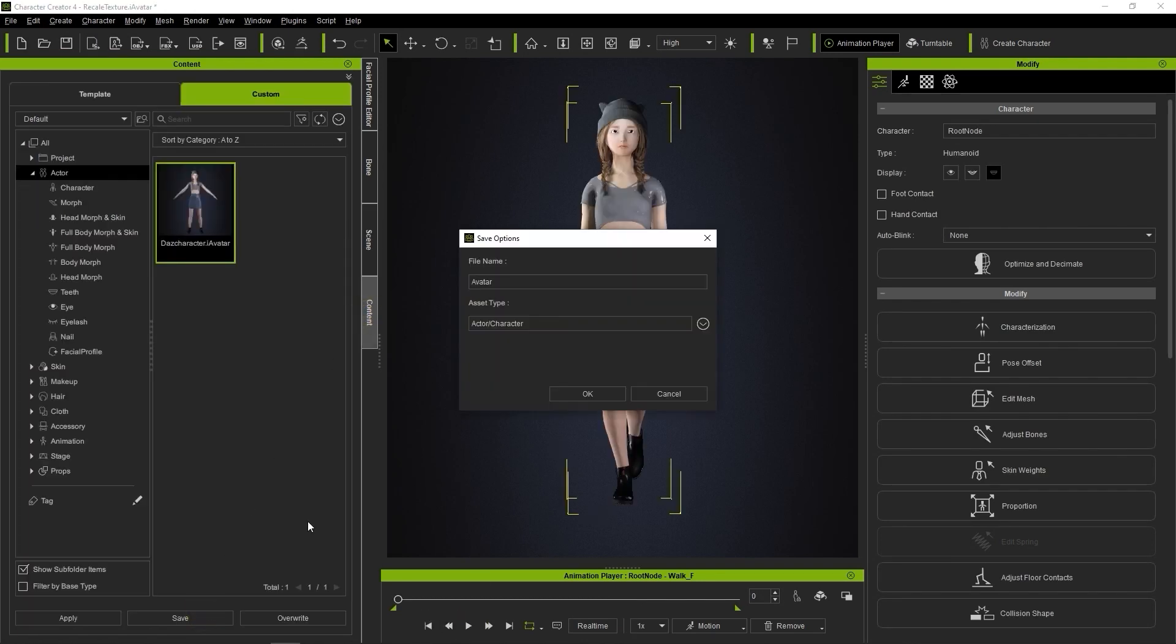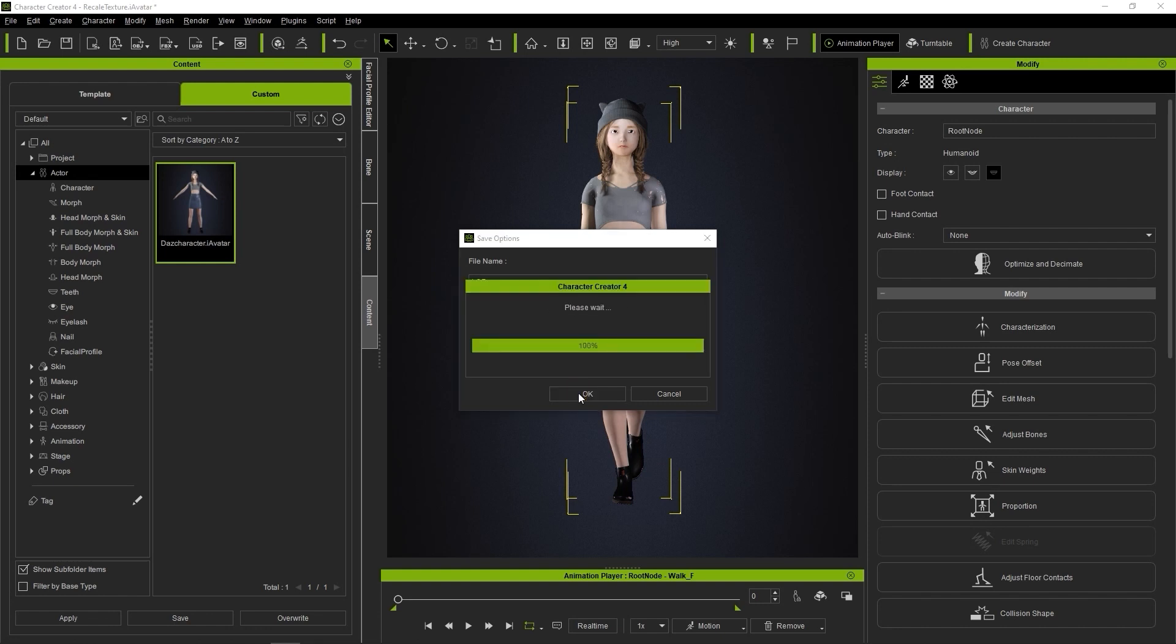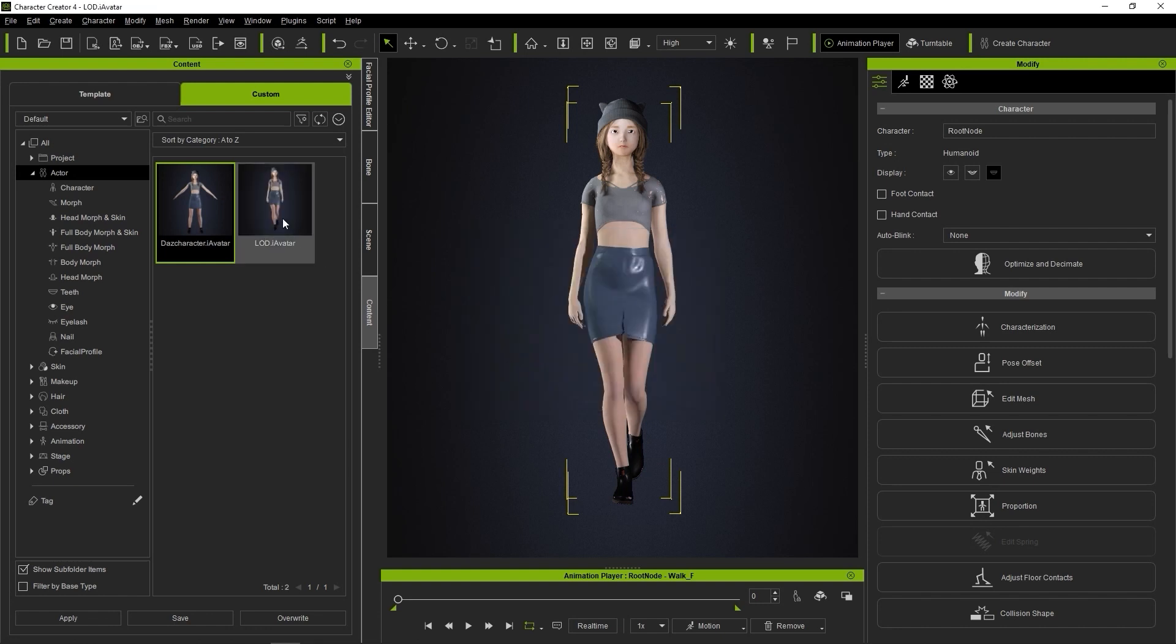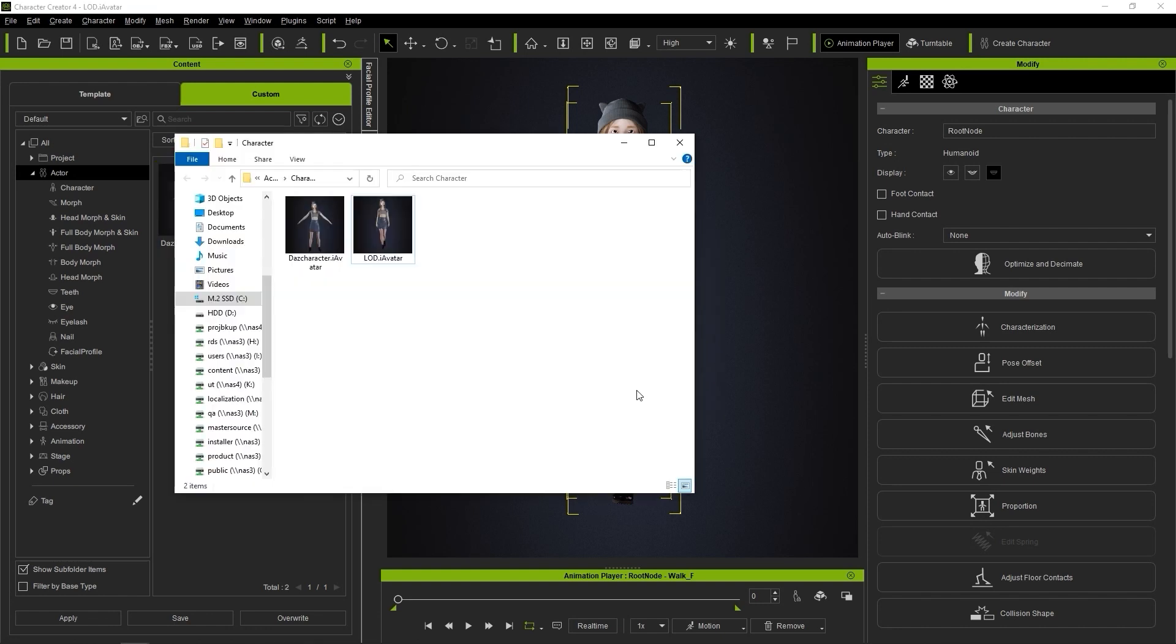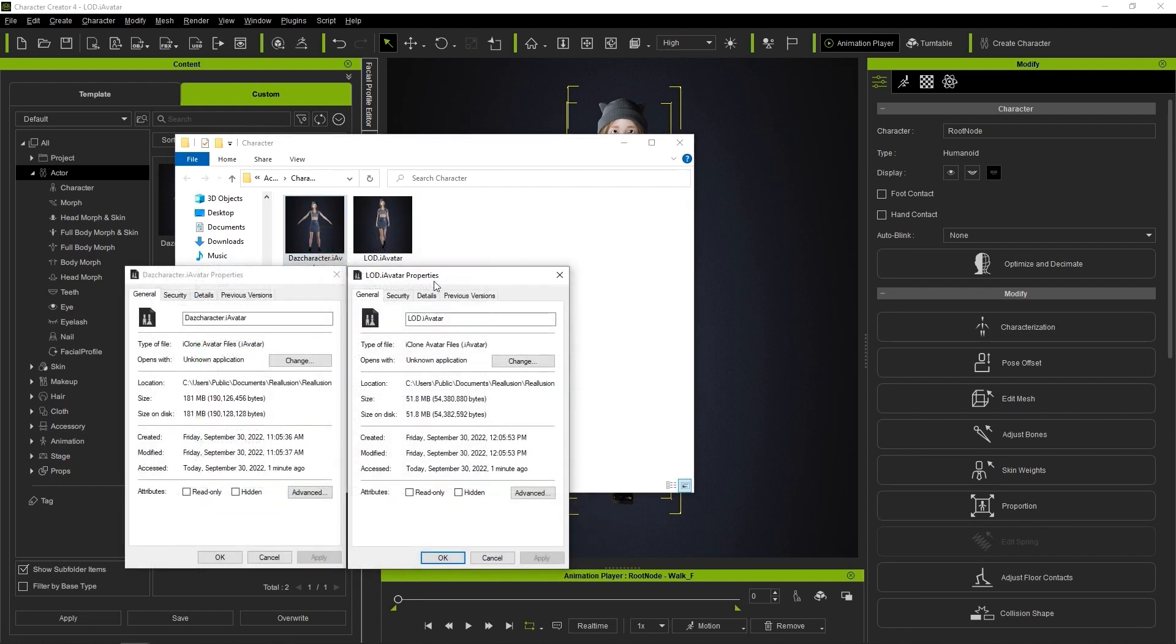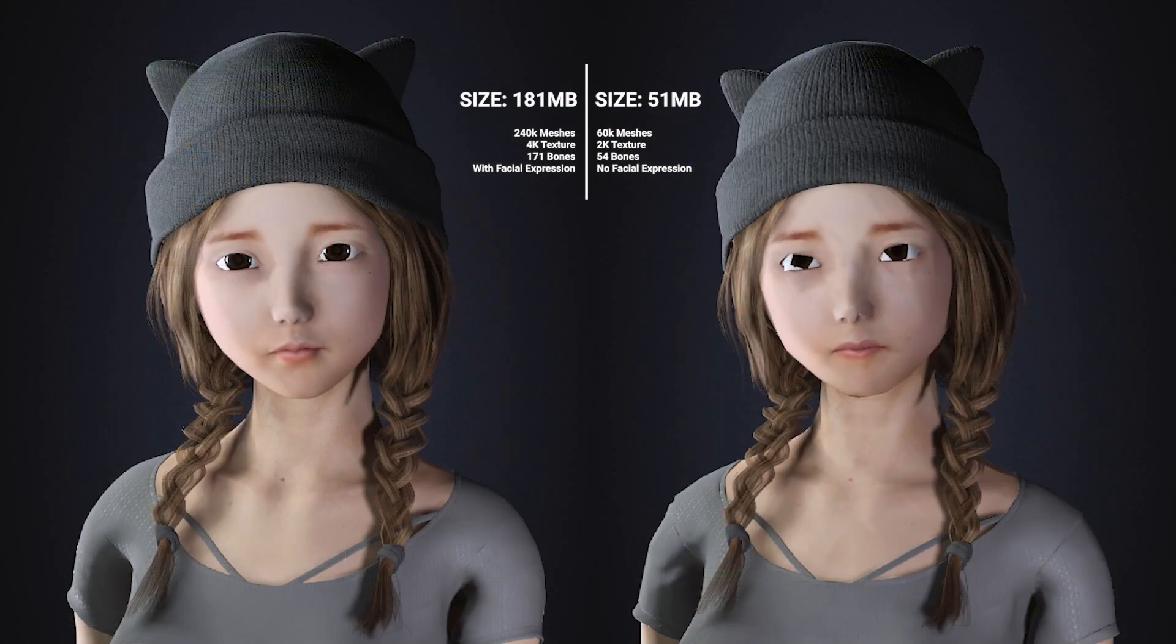If I save this character, then I can open up its properties and compare it to the original. You'll see that this process has optimized it down to 51MB, which is huge if you plan on having a bunch more similar characters in your scene.